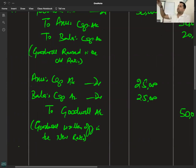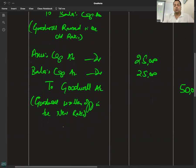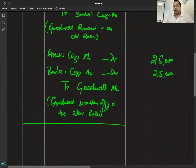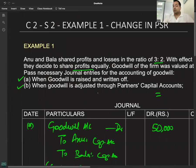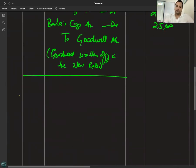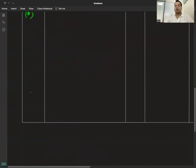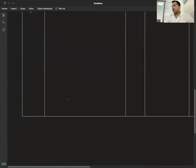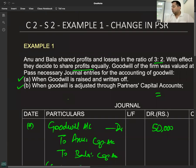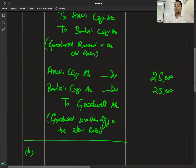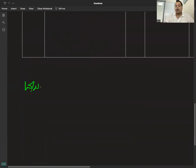Existing goodwill बिल्कुल अलग concept है — that will always be written off in the old ratio. अब Case 2: When goodwill is adjusted through the capital accounts — यह ज़्यादा common और ज़्यादा important है। Entry होगी gaining to sacrificing। लेकिन gain कौन कर रहा है, sacrifice कौन कर रहा है, और कितना — यह directly given नहीं है। तो पहले working note में calculation of gaining ratio and sacrificing ratio करनी पड़ेगी।